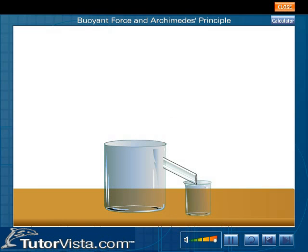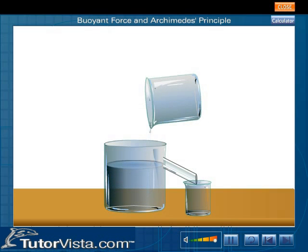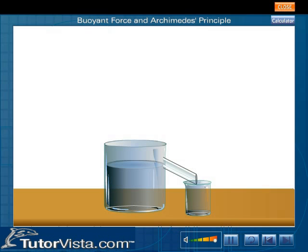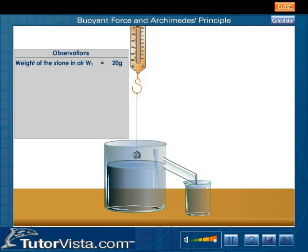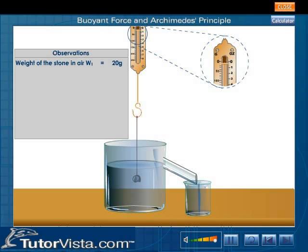Arrange the can and the beaker on the table as shown. Pour water into the can till the water starts overflowing through the spout. When water stops dripping, replace the beaker with another beaker. Suspend a stone with the help of a string from the hook of a spring balance and record its weight. Now lower the stone into the can containing water and observe that the reading of the spring balance is gradually decreasing.